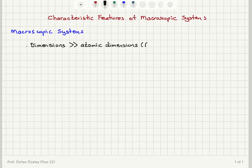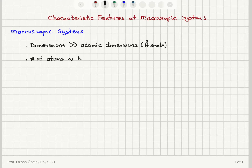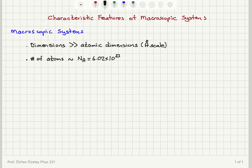So the system's dimensions must be much greater than the angstrom scale. Additionally, the number of atoms making up the system should be very, very large — on the order of Avogadro's number, which is 6.02 × 10²³. We're talking about a few moles of atoms, and because we have so many atoms, solving the system faces tremendous complexity.